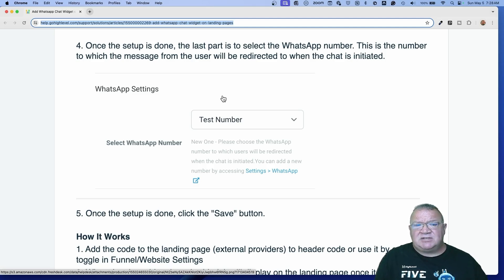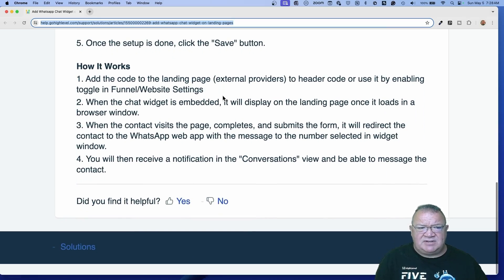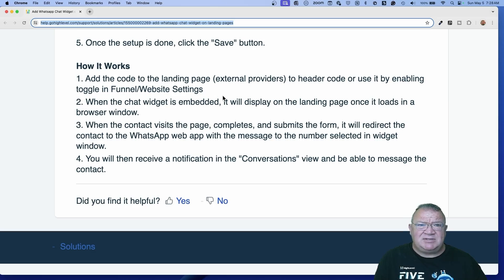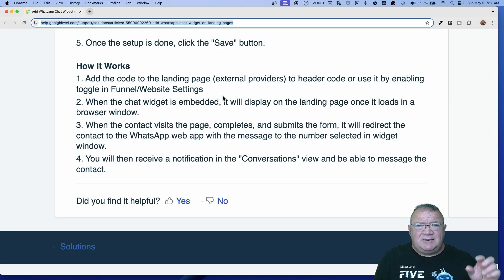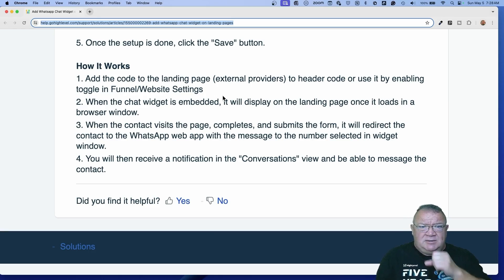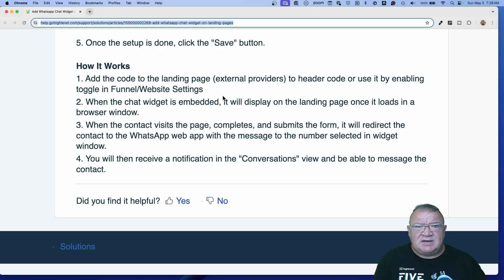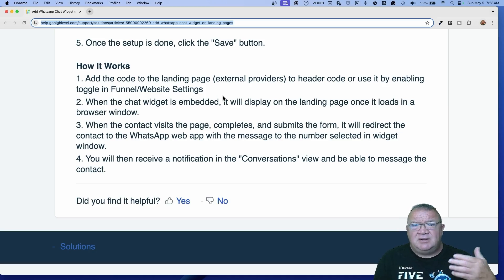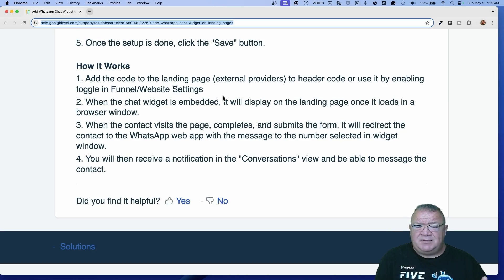Here's how the process will end up working. You're going to enable this chat widget for WhatsApp on your website. You can do it in the same way that you would do the other chat widget. If it's a High Level hosted funnel page or website, you simply go to the settings of that funnel or website, turn on the chat widget toggle, and the chat widget is enabled. If it's not hosted in High Level and it's a third-party website, you can go through and copy the code and put it into the header of your primary page. That will load the chat widget there as well. Those are the two ways you can get the chat widget installed.